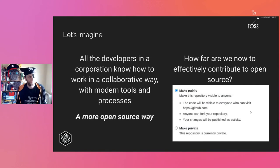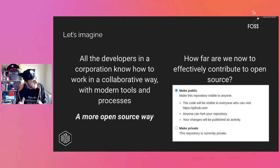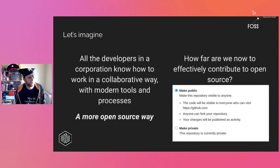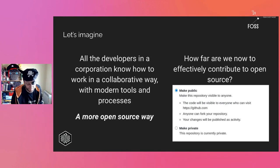Now let's imagine a scenario: all developers in a corporation know how to collaborate internally in a collaborative way using modern tools — code review, continuous integration, etc. — and they all feel comfortable, working in a more open source way. How far are we now from effectively contributing to open source?